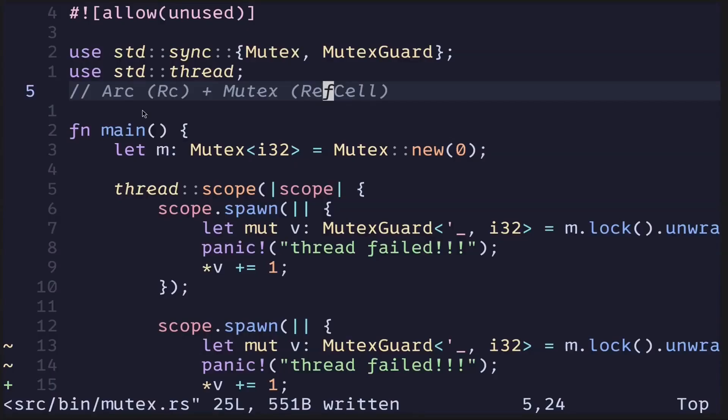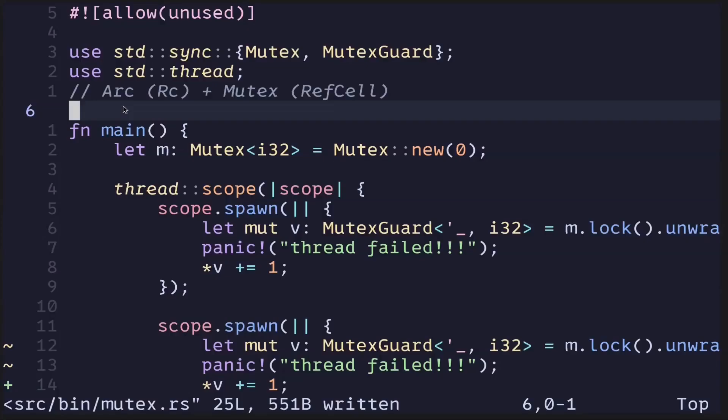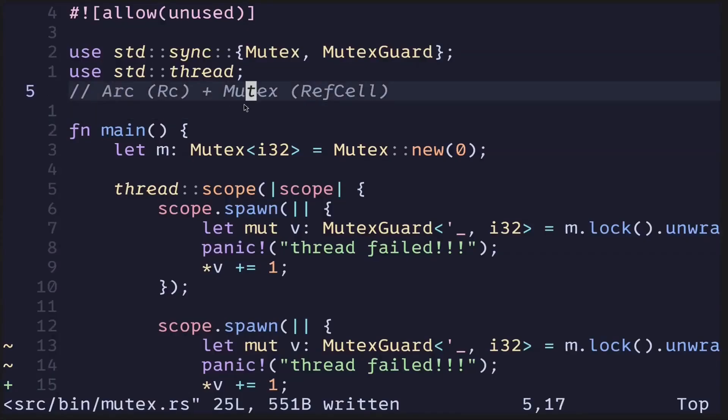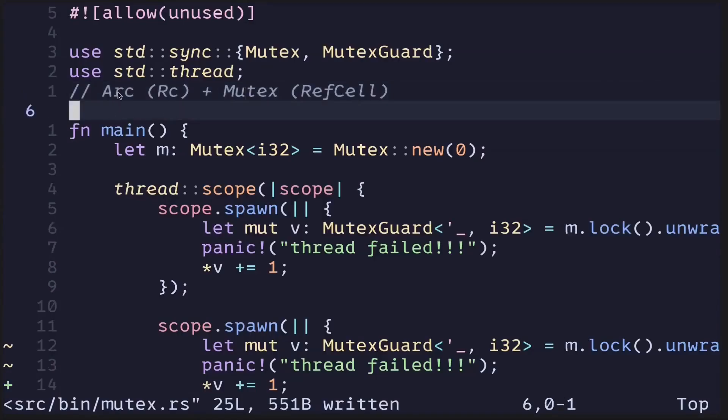For multi-threaded programs, one common approach is to use ARC and Mutex. I've already explained how to use Mutex in the previous video, so in this video I'll explain how to use ARC.